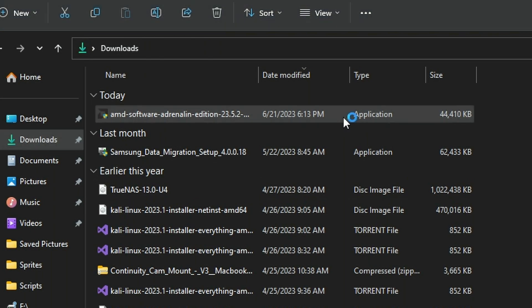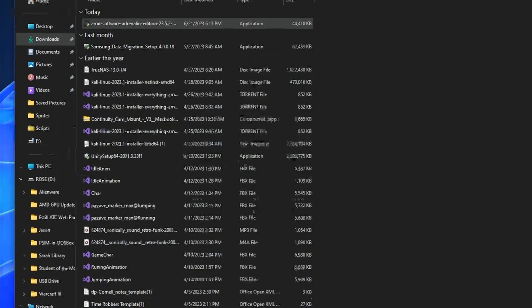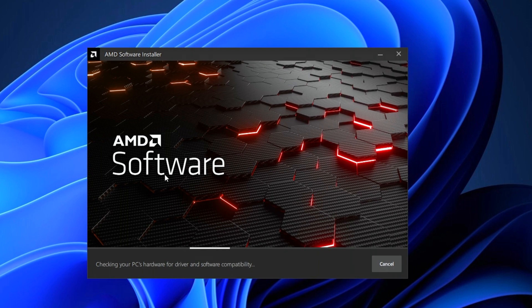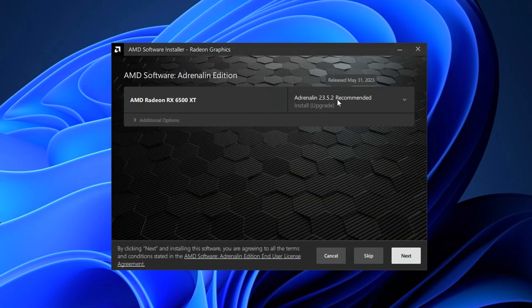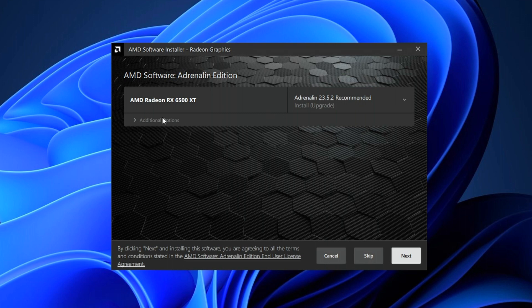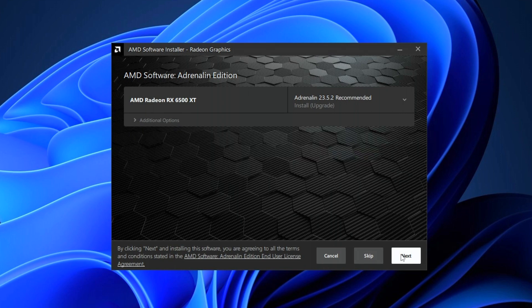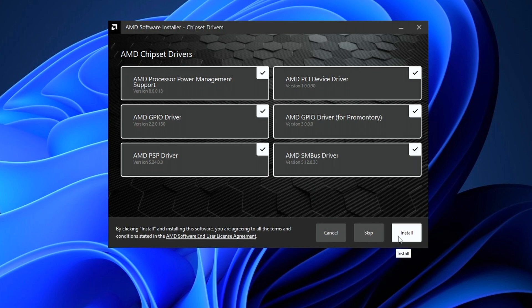Once the download is complete, you can go to the folder where you download all of your files. Go ahead and double-click on the program so that you can start with the update. The software will check for compatibility and make sure that you've actually selected the right graphics card. You can hover over the driver version and get the release date. You can also select the drop-down arrow and determine where you want to install the driver. Skip the installation of AMD Privacy View and then go ahead and hit install for all of the chipset drivers.